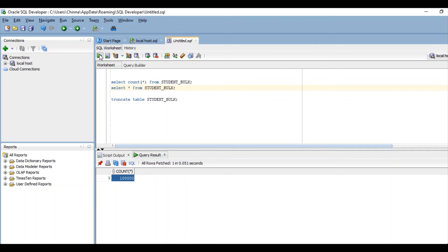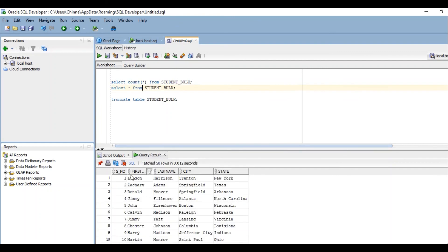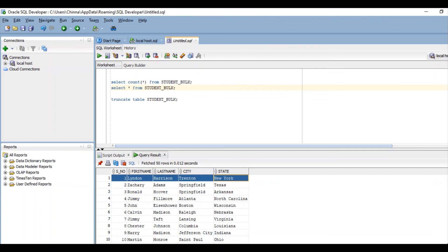And we will see the sample data in this table. This is the sample data it loaded. That's it, we are done with executing the Talend job using TDB Bulk Exit component.